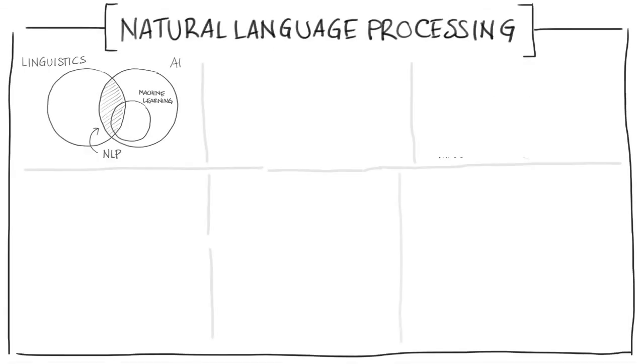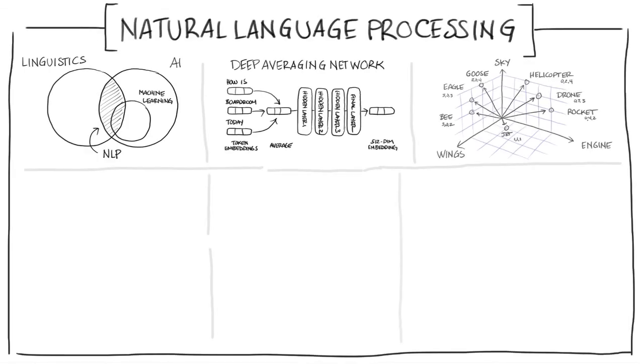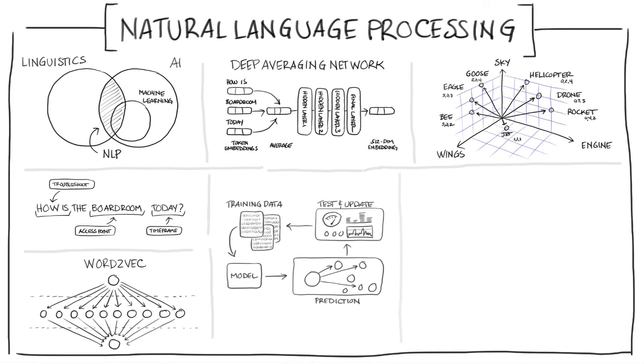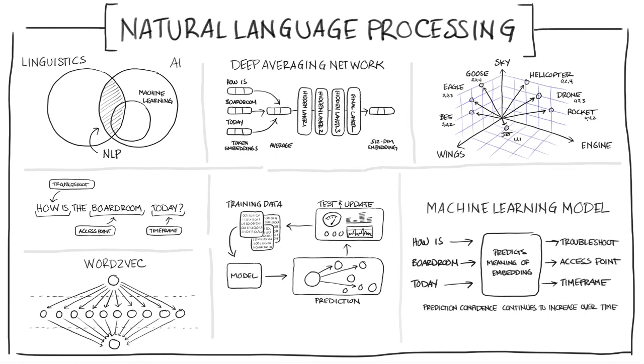In networking, we use NLP to allow our customers to interface with Marvis, pushing AIOps to the next level. We hope this episode helped to uncover some of the magic and mystery behind our AI-driven network solutions.